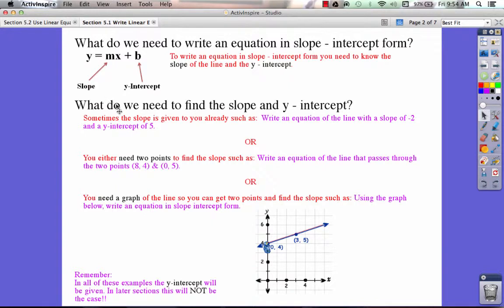Now that you know this, you might think, what do we need to find the slope and the y-intercept? Well, it really just depends on what they give you in the problem. Typically, there are three types of problems that go along with writing equations in slope-intercept form.